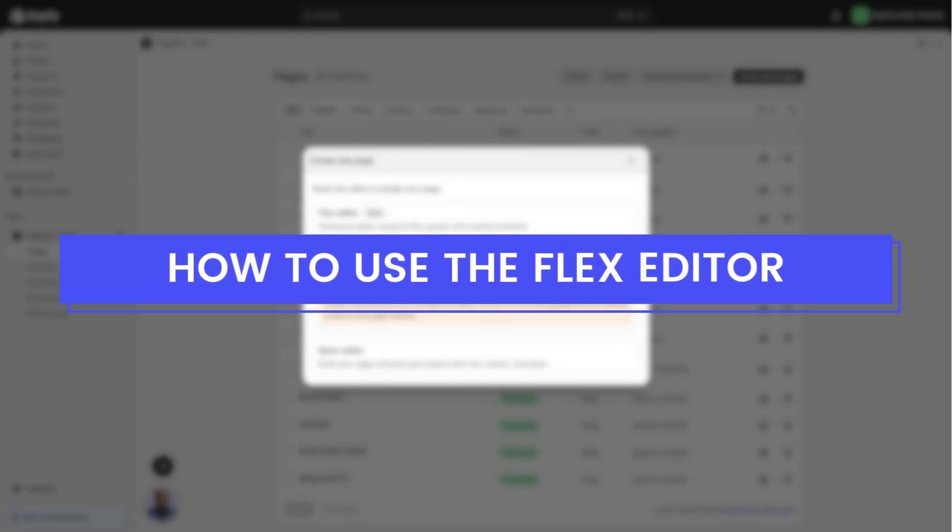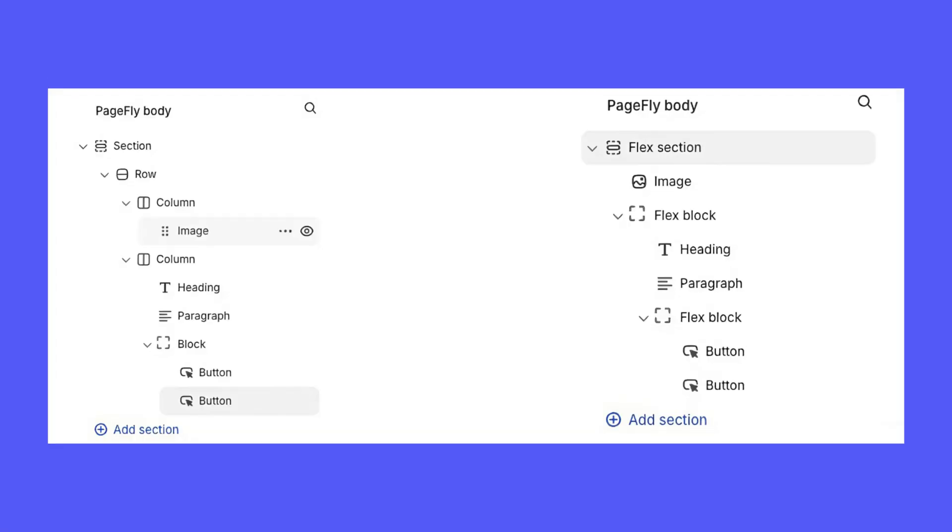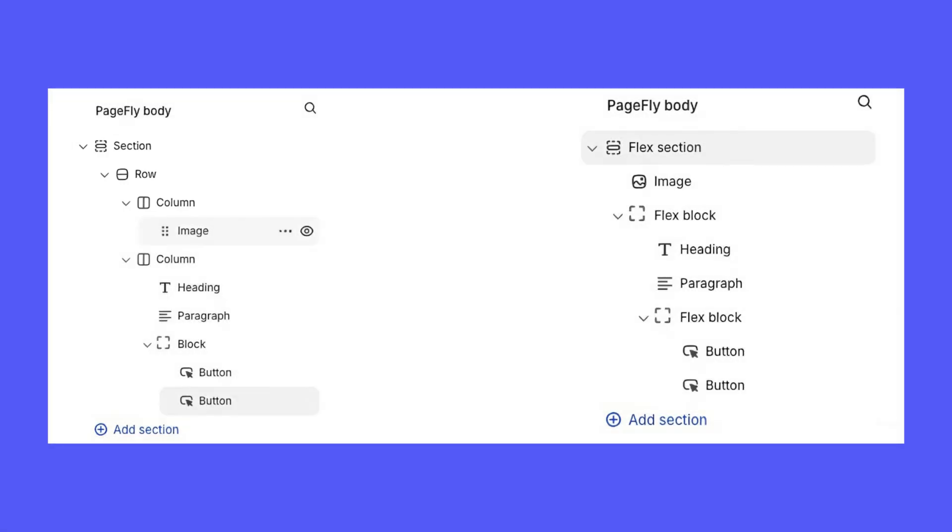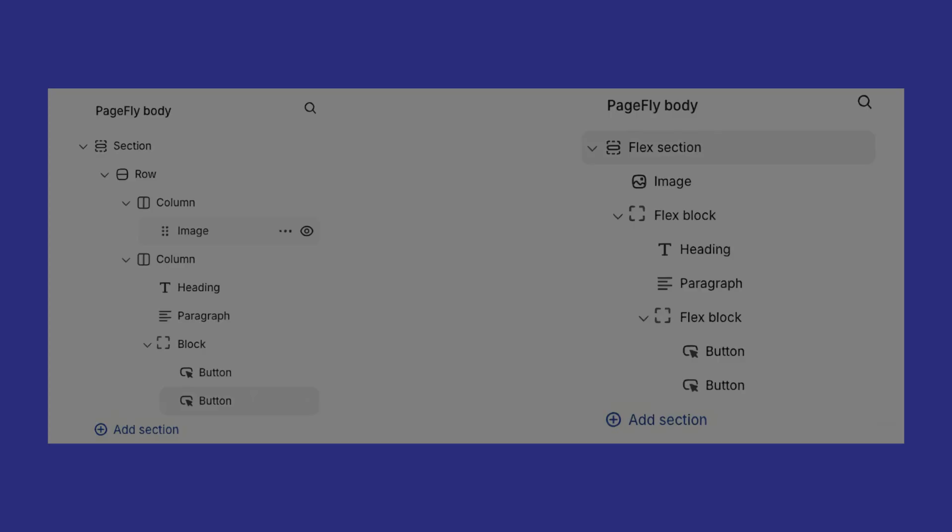Alright, now let's get into how to use the Flex Editor. First, the old row or column layout has been removed. You can still edit existing sections, but adding new rows or columns is a thing of the past. Every new layout you create will automatically use the Flex section and Flex block.